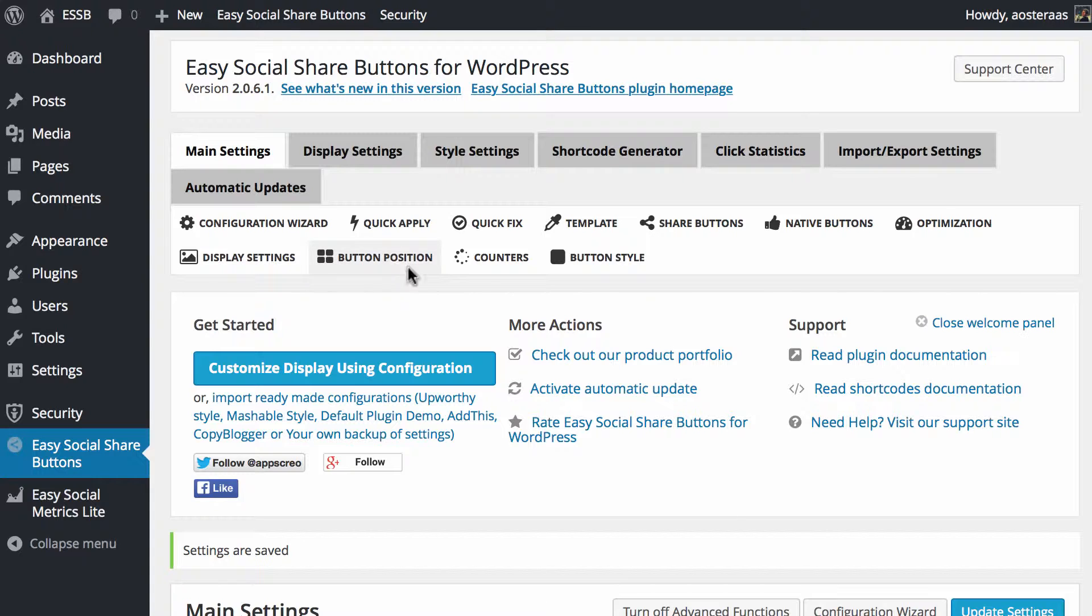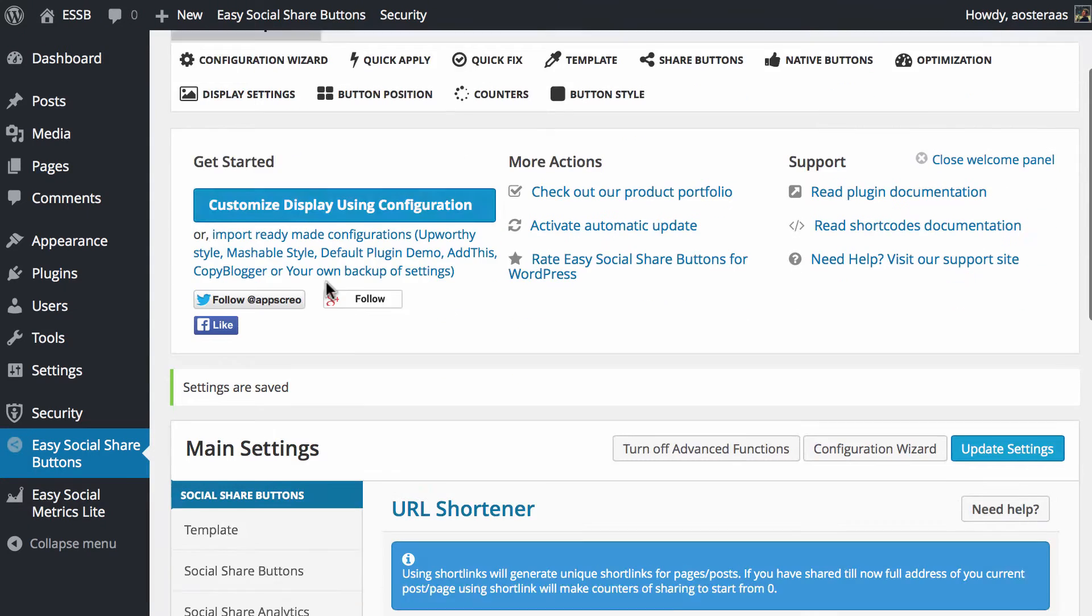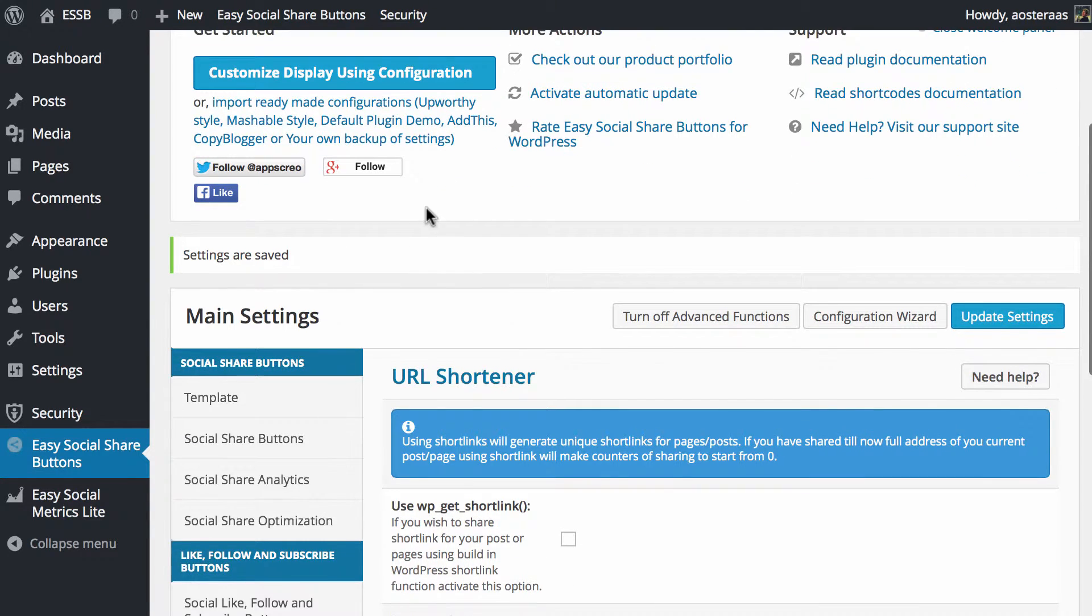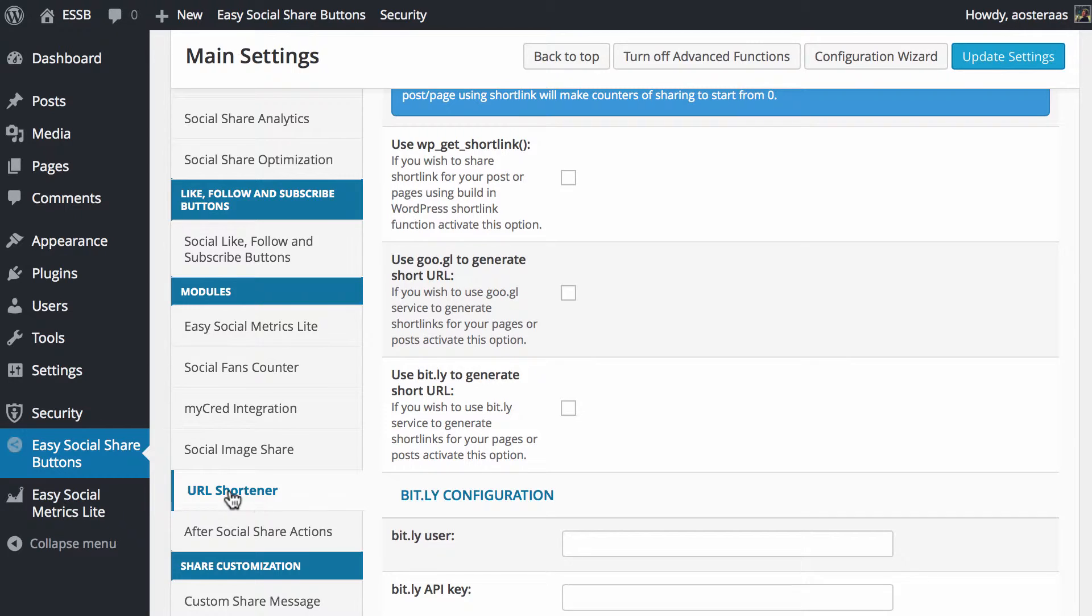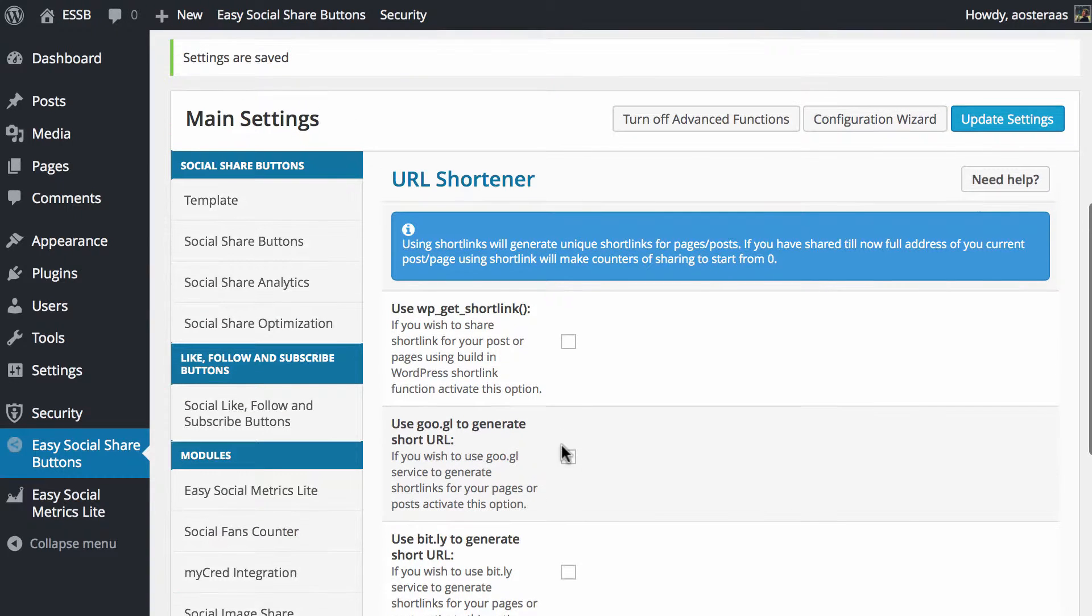Starting in the configuration area for this particular plugin, we scroll down and in the left-hand menu within the plugin itself, we choose URL shortener.